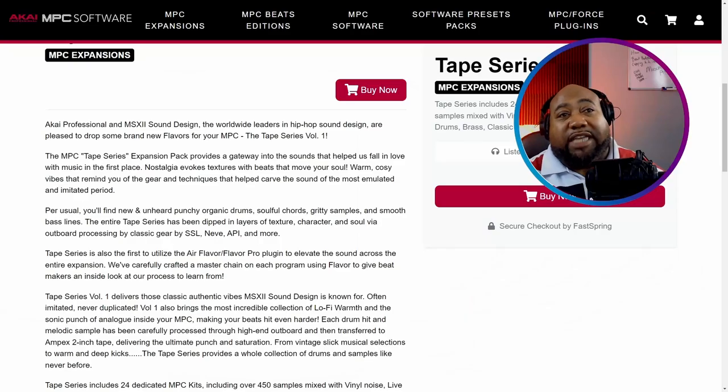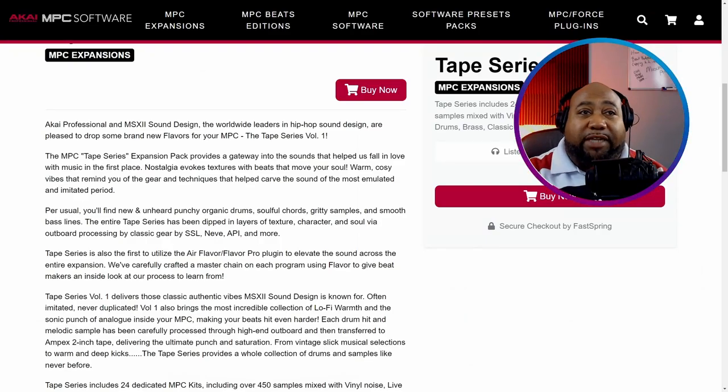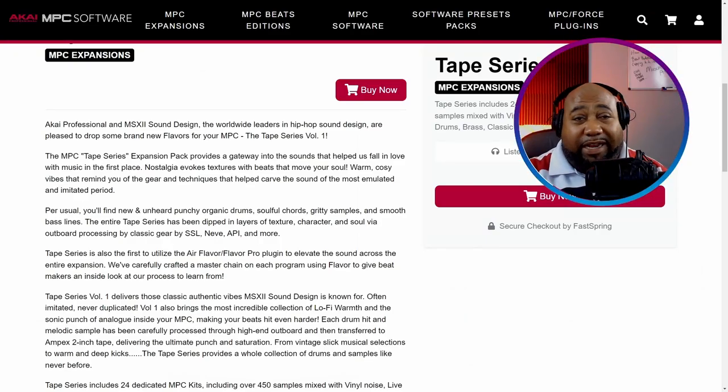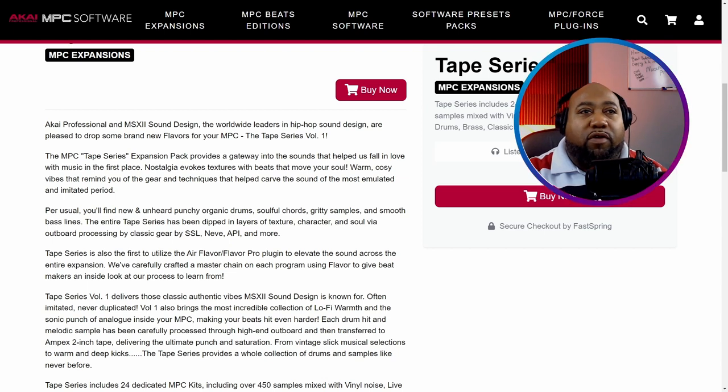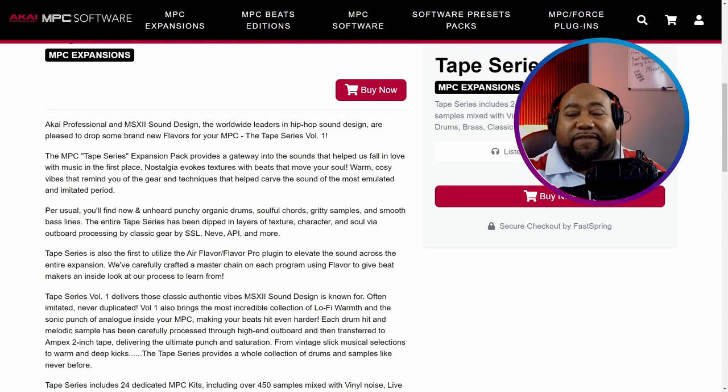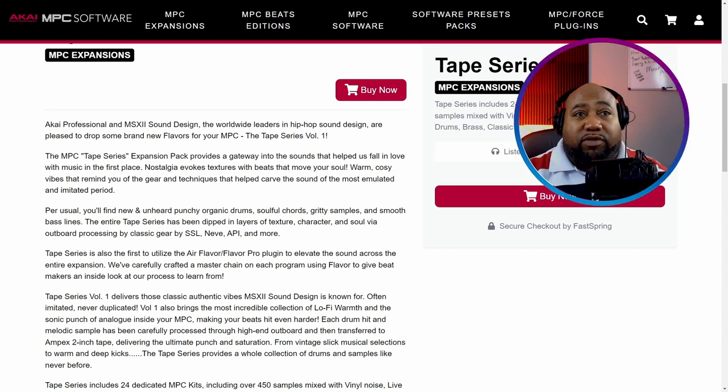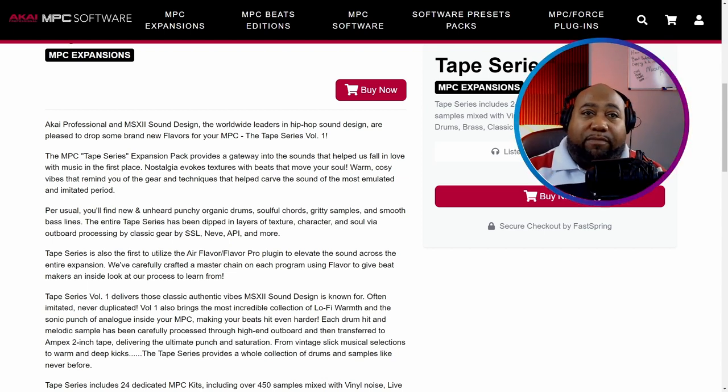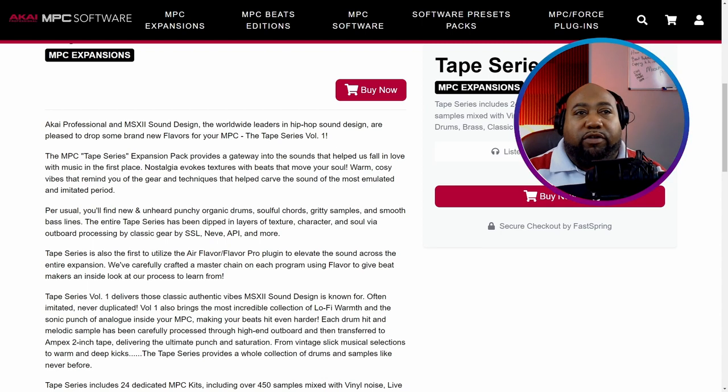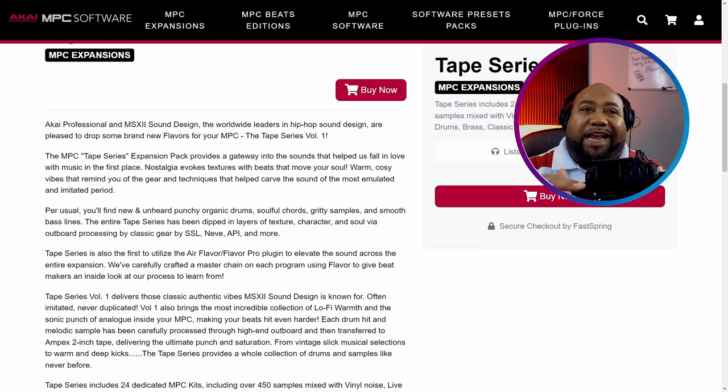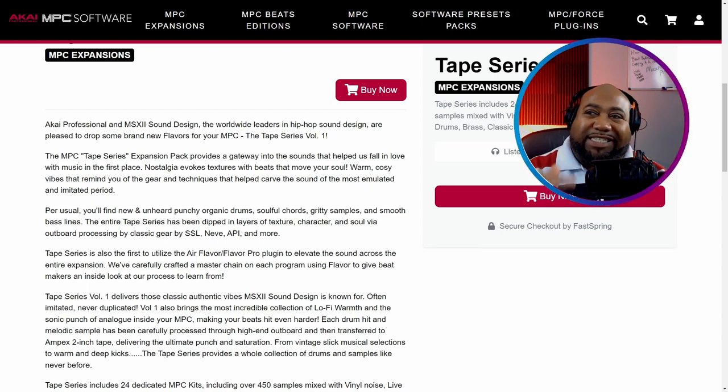Now Tape Series Volume 1 is an expansion where it gives you 24 dedicated MPC kits. Over 450 samples. They have them mixed with vinyl noise, live sample instruments, real drums, bass, classic Rhodes, and vintage synths and snares.